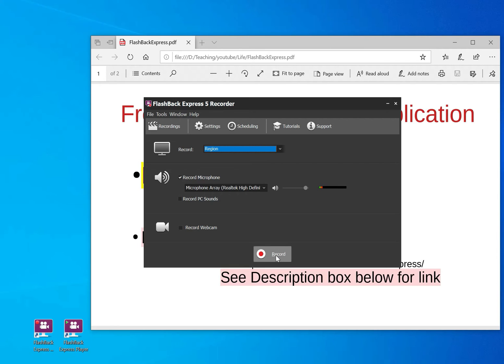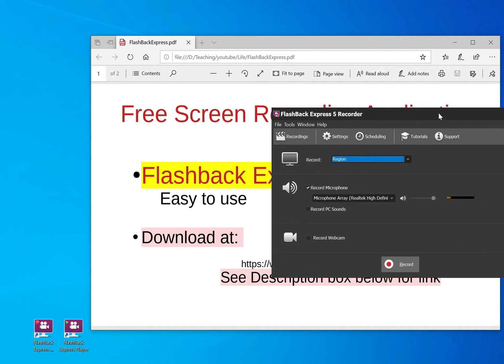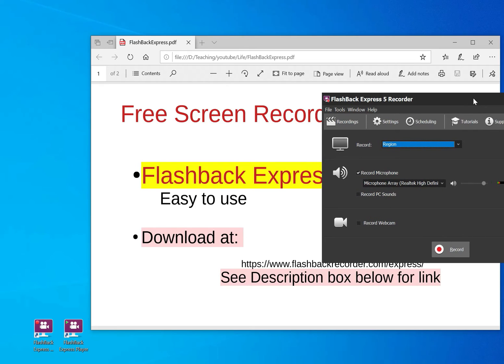After that, all you have to do is, for example, I have chosen here a record a region. So let's see how this will work out. You just press record.